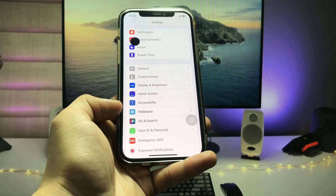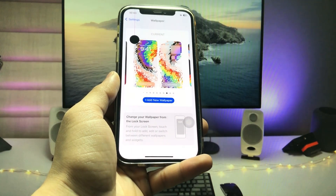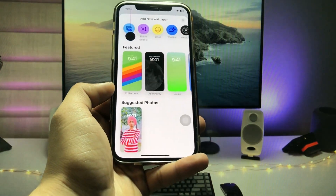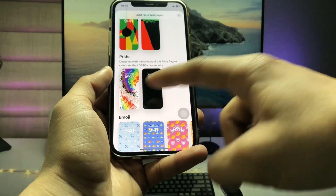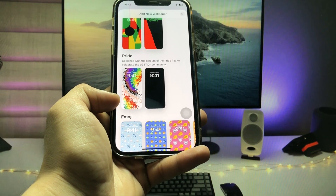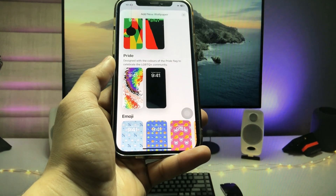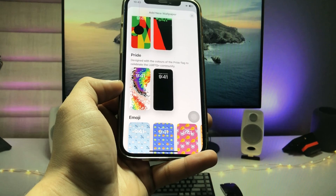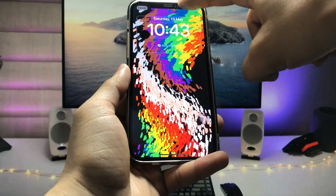After updating your iPhone, open the Wallpaper section in Settings. Now click on 'Add New Wallpaper' and scroll up. You will see there's an option for Pride, and in that Pride section there are two new wallpapers. These two are live wallpapers for the iOS 16 update.